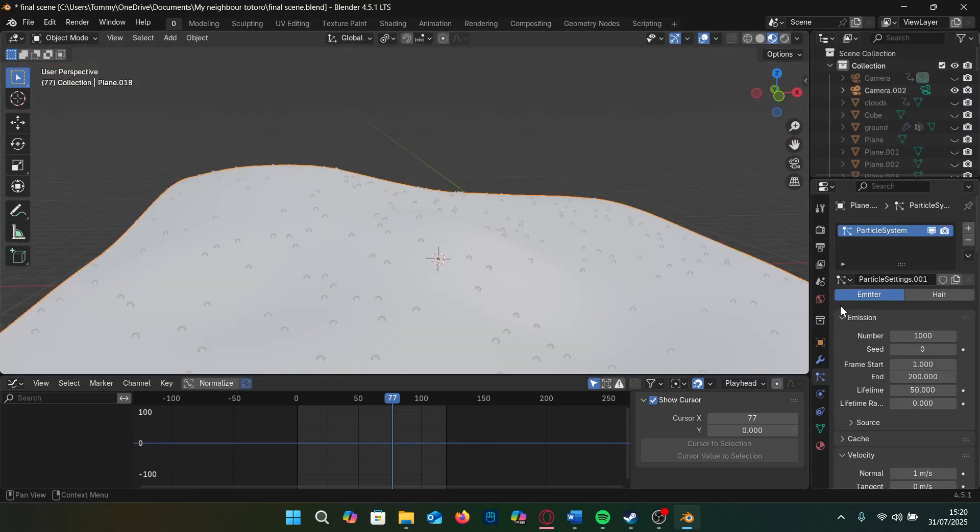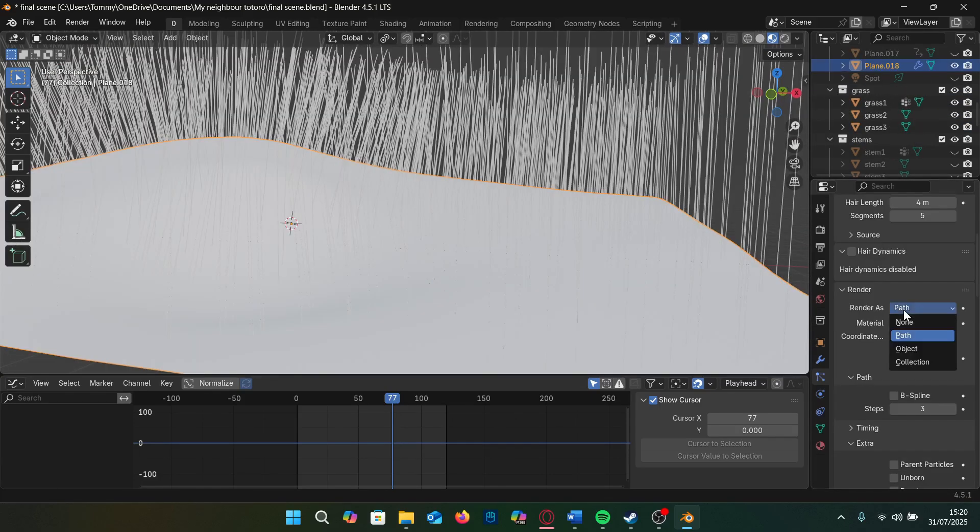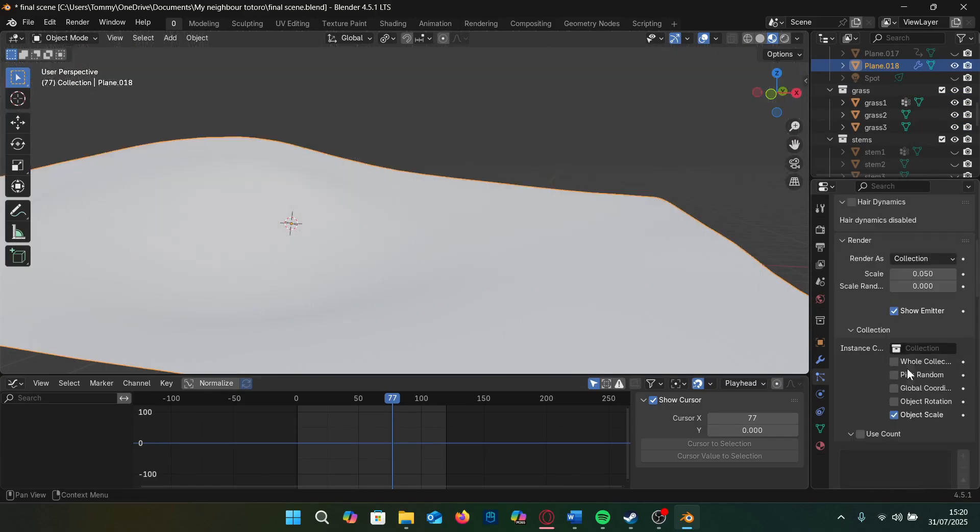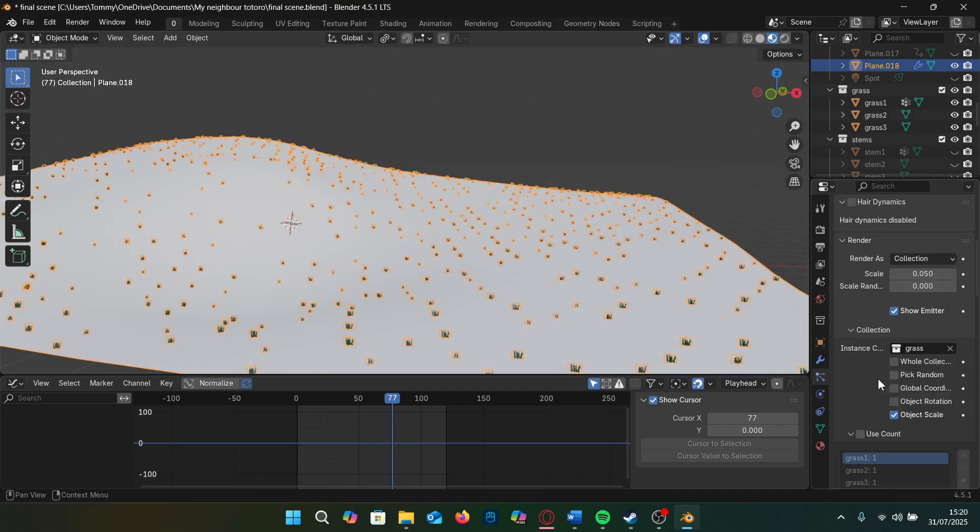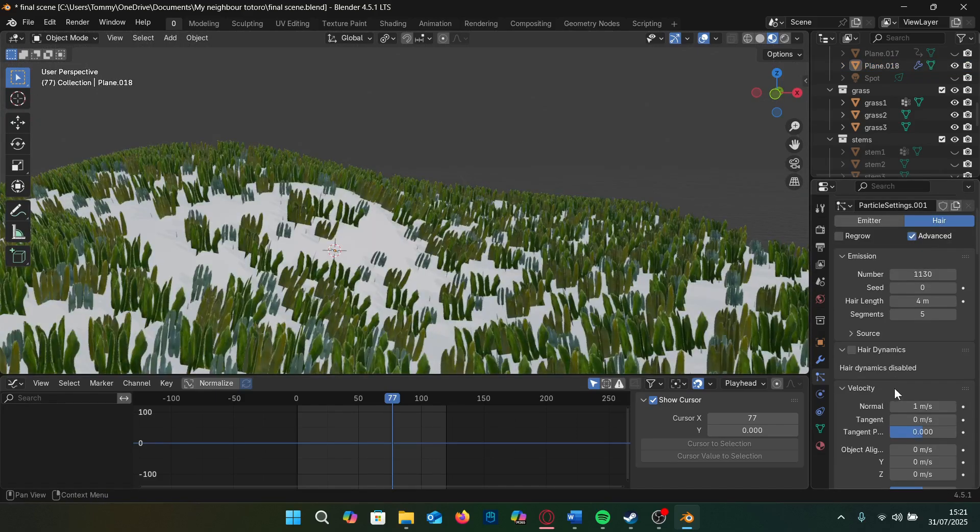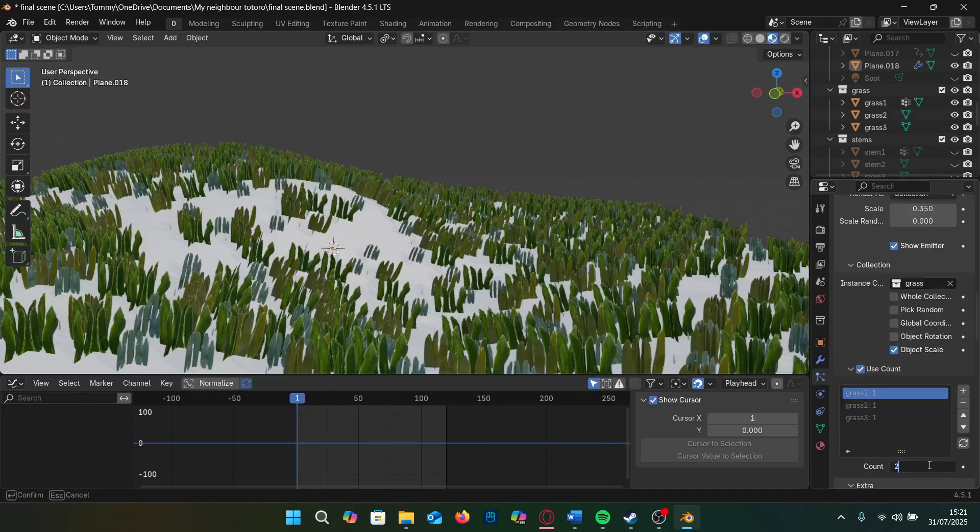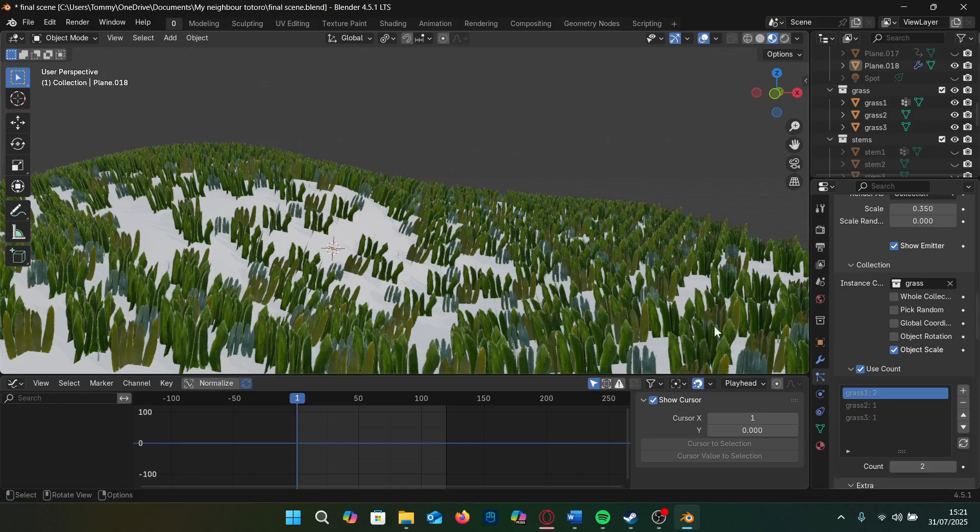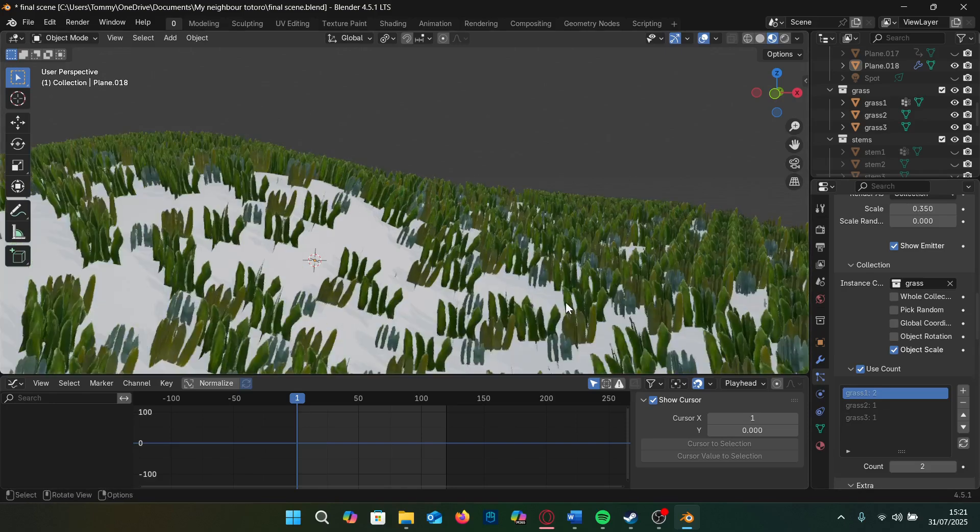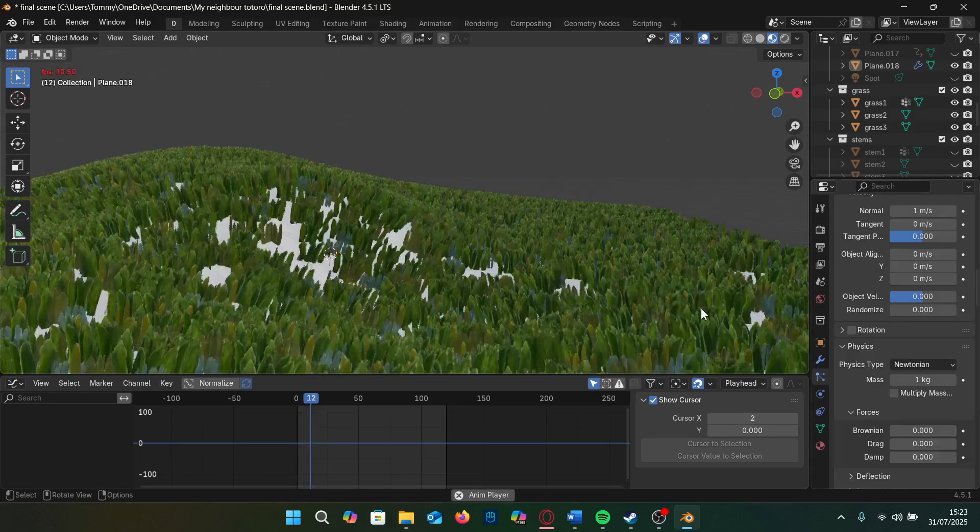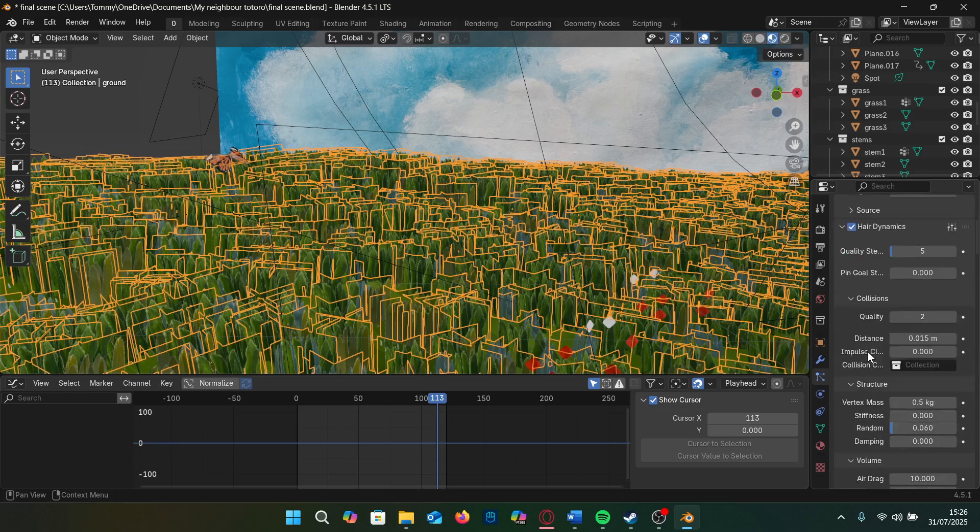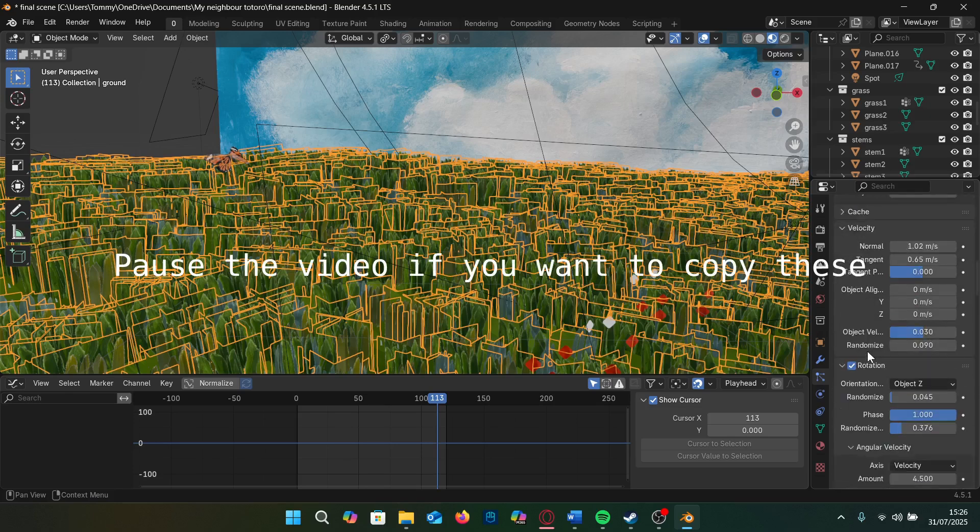Now we want to make a particle system on our ground plane and render as a collection based on our grass collection. We also want to make sure advance is checked for this so we can mess with the rotation. You can increase or decrease the amount of grass and edit the ratio using counts. These are the settings I use for my grass.